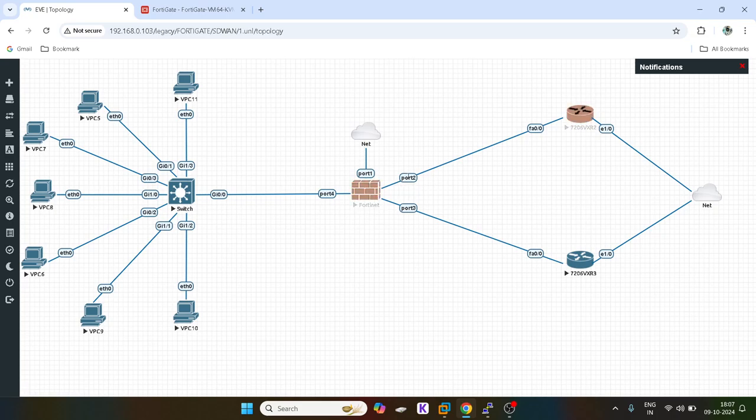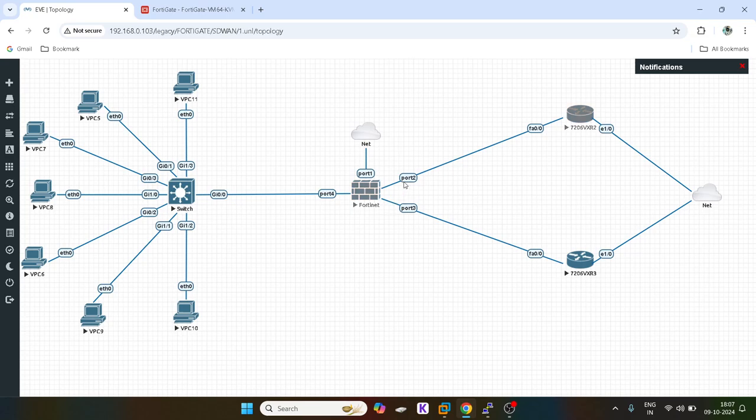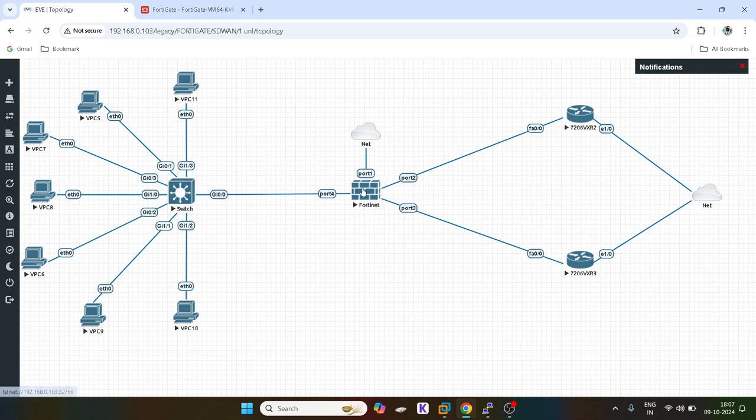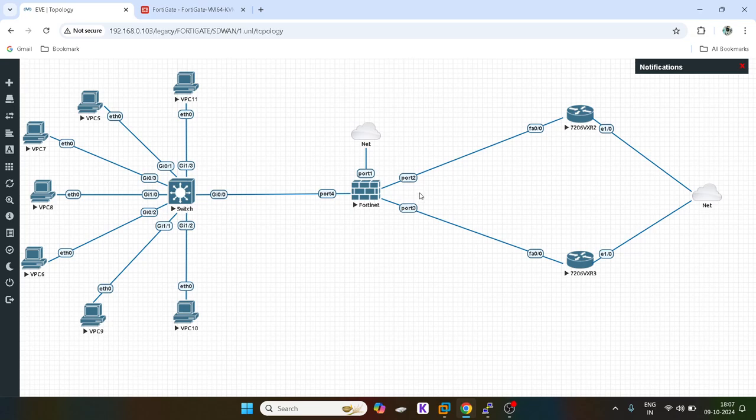For example, these users want to communicate with global DNS which is 8.8.8.8. They might use the first link depending on their source and destination IP address. But if they want to reach any different kind of server, the FortiGate SD-WAN will use the hashing algorithm and the traffic might go to port 3. So this is how the source and destination IP based load balancing algorithm works.